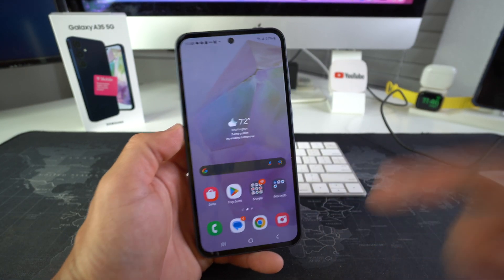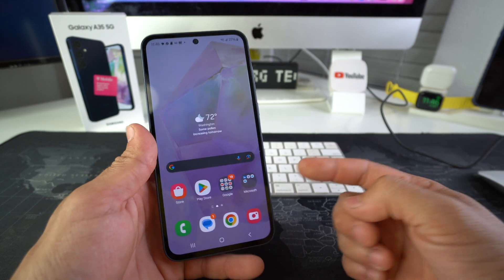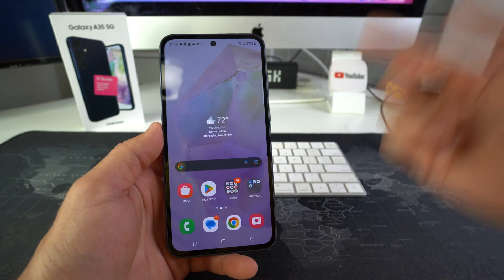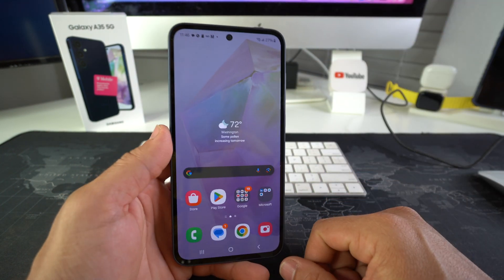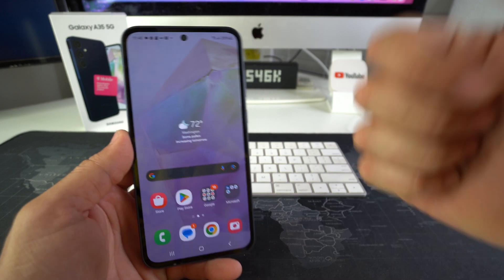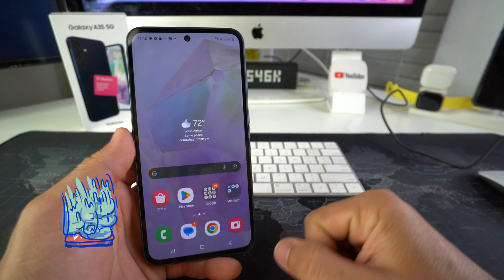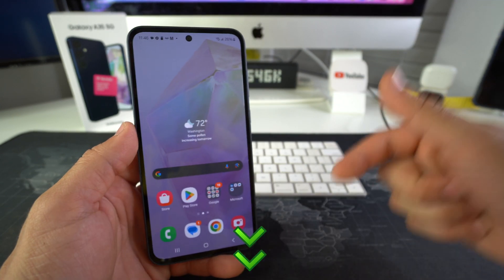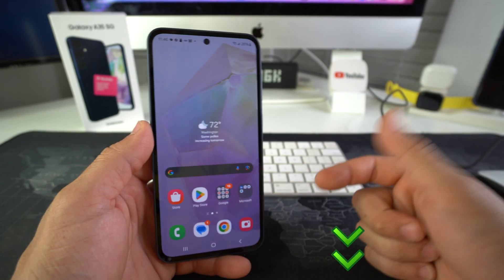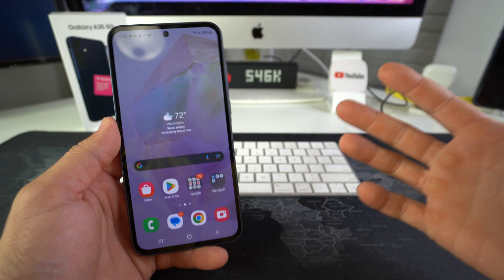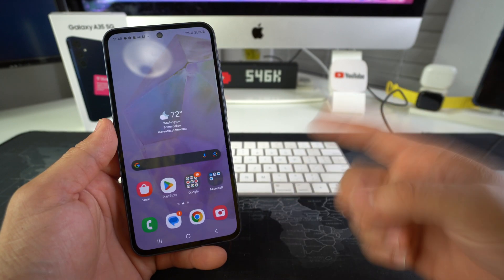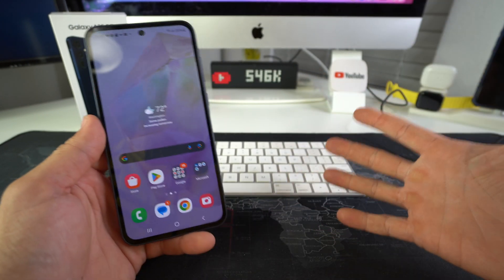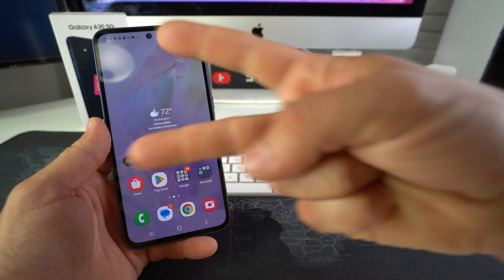So that is how you take screenshots and screen record on your Samsung Galaxy A35 5G. Go ahead and smash that like button if this video helped you out. Comment down below and let me know. That's all for this video — catch you in the next one. As always, PACE!